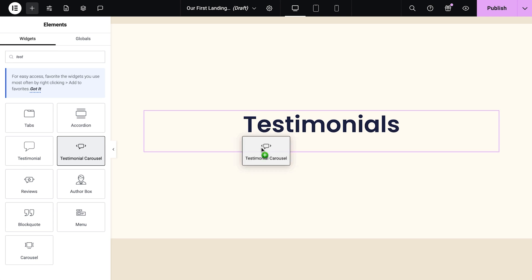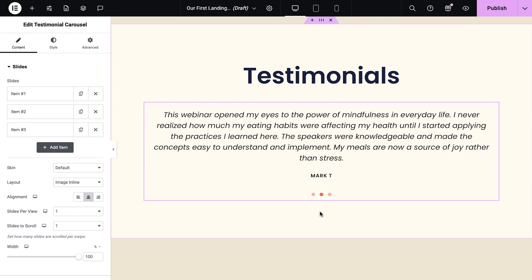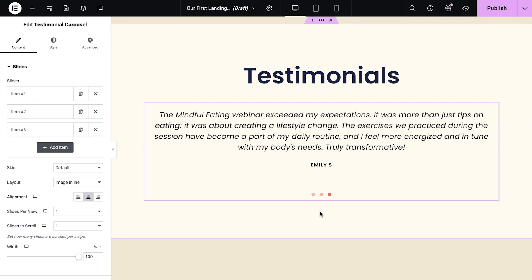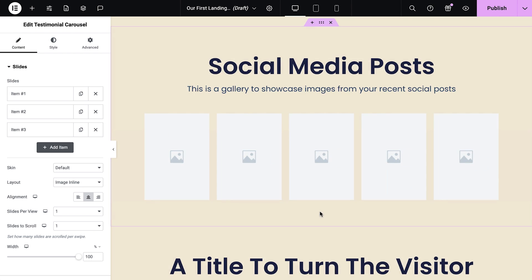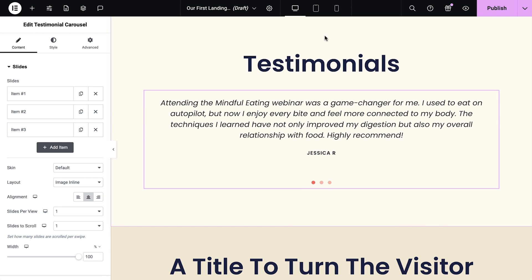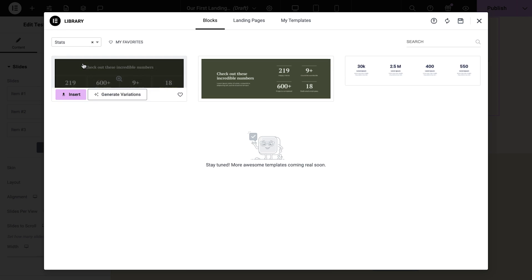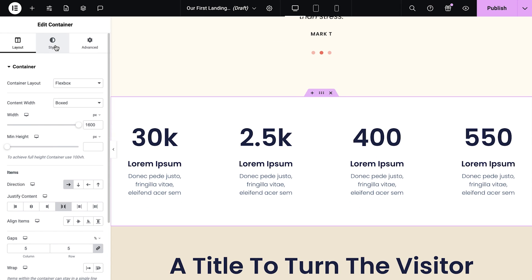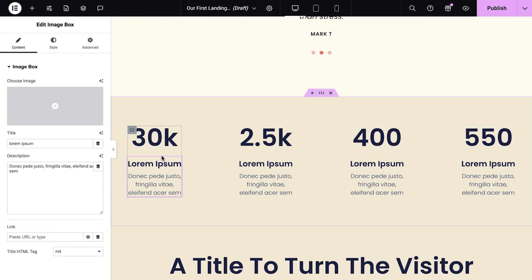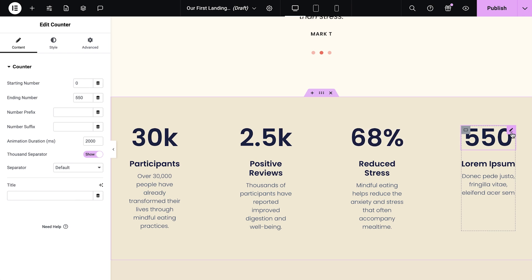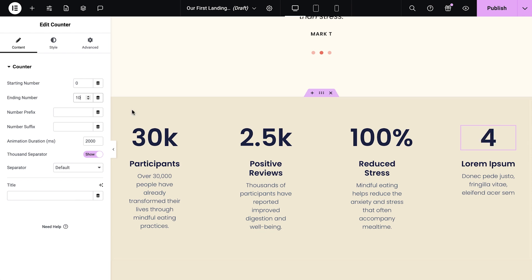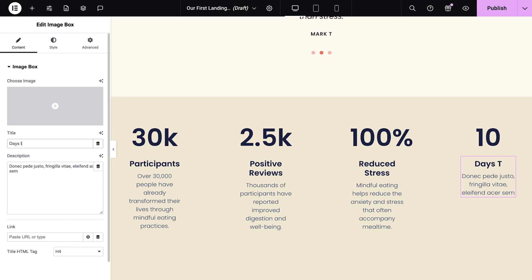When visitors see positive experiences from others, they're more likely to feel confident in taking the next step, whether it's signing up, making a purchase or contacting you. The social media post section isn't needed for this particular landing page, so I'll remove it and then add a new template to display some key stats, followed by a countdown indicating how long the visitor has left to sign up. Highlighting important statistics can reinforce the value of your product or service, showing visitors why they need to act quickly. The countdown timer adds a sense of urgency, tapping into FOMO and encouraging visitors to make a decision before time runs out, which can significantly increase conversion rate.